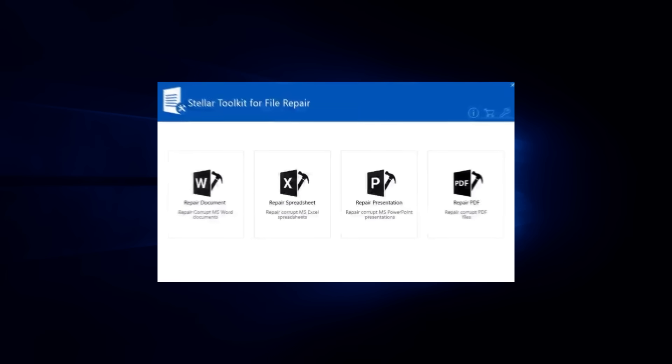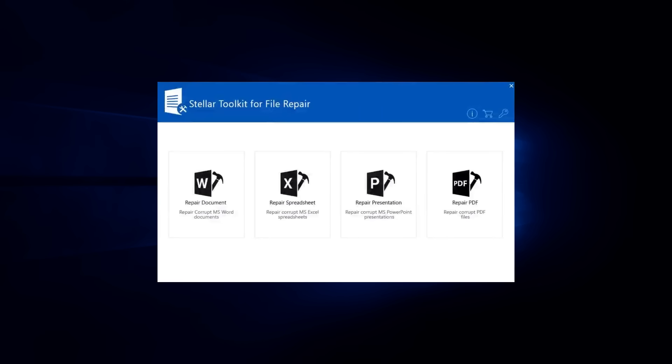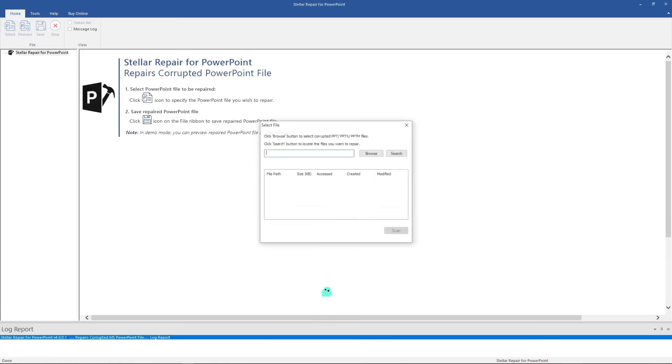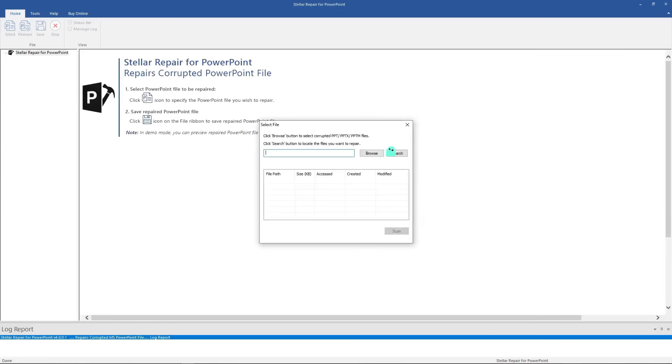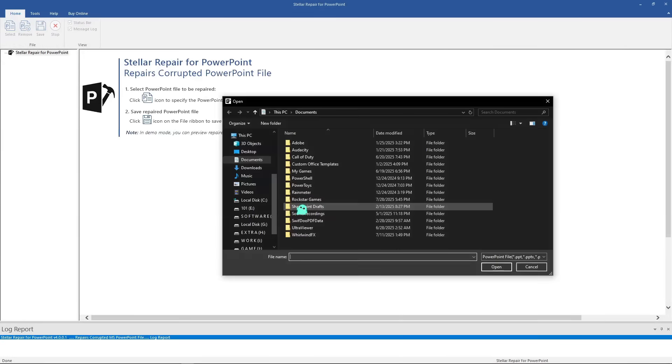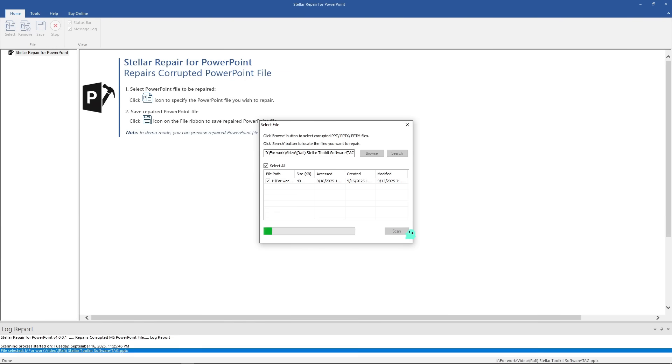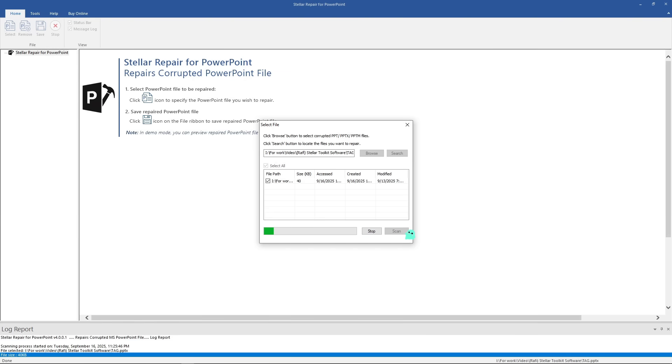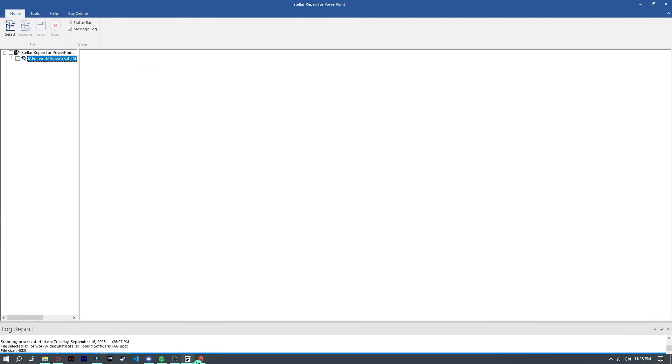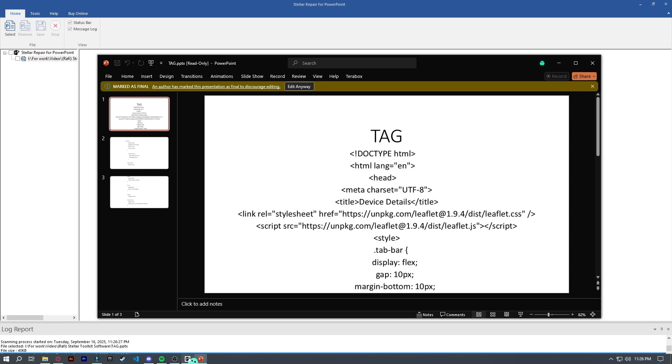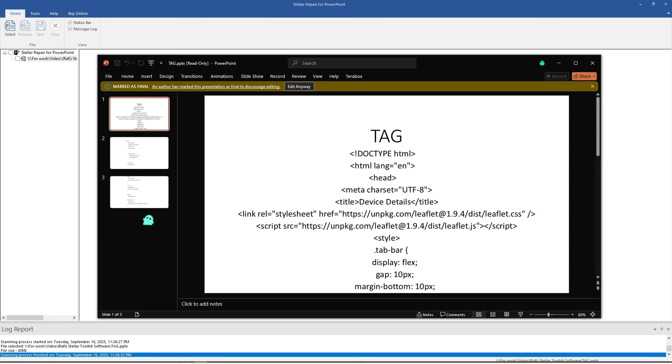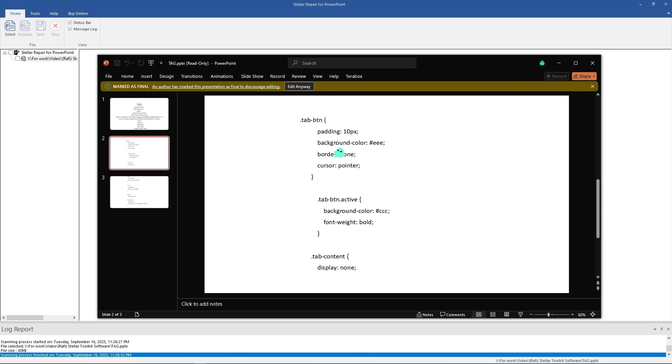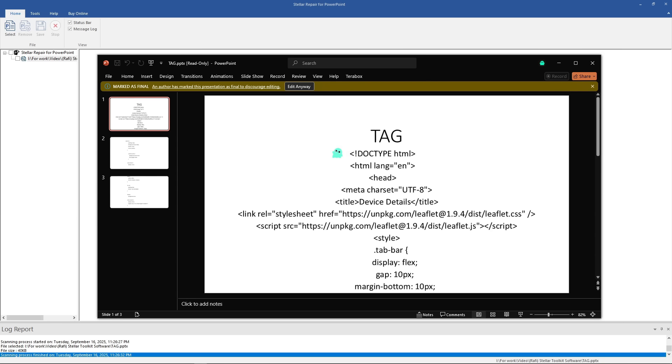Then there's PowerPoint repair. Presentations are often the backbone of meetings, pitches and lectures, so losing one can be a disaster. Stellar Repair for PowerPoint fixes .ppt, .pptx and .pptm files. And it even gives you two options: a standard repair for normal corruption and a raw repair mode for severely damaged presentations.